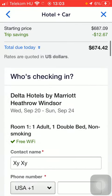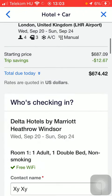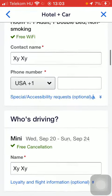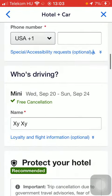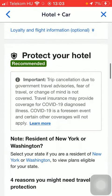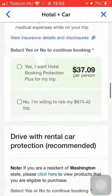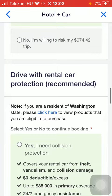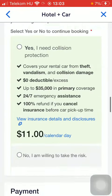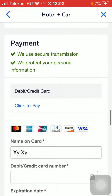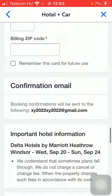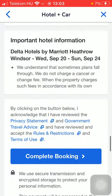Here you have the review. After that, fill in the forms: who's checking in, the contact name and phone number, then add the name of the driver. Here you can protect your hotel and add the rental car protection. Then go to the payment section, type in your card details, scroll down, and tap on complete booking.